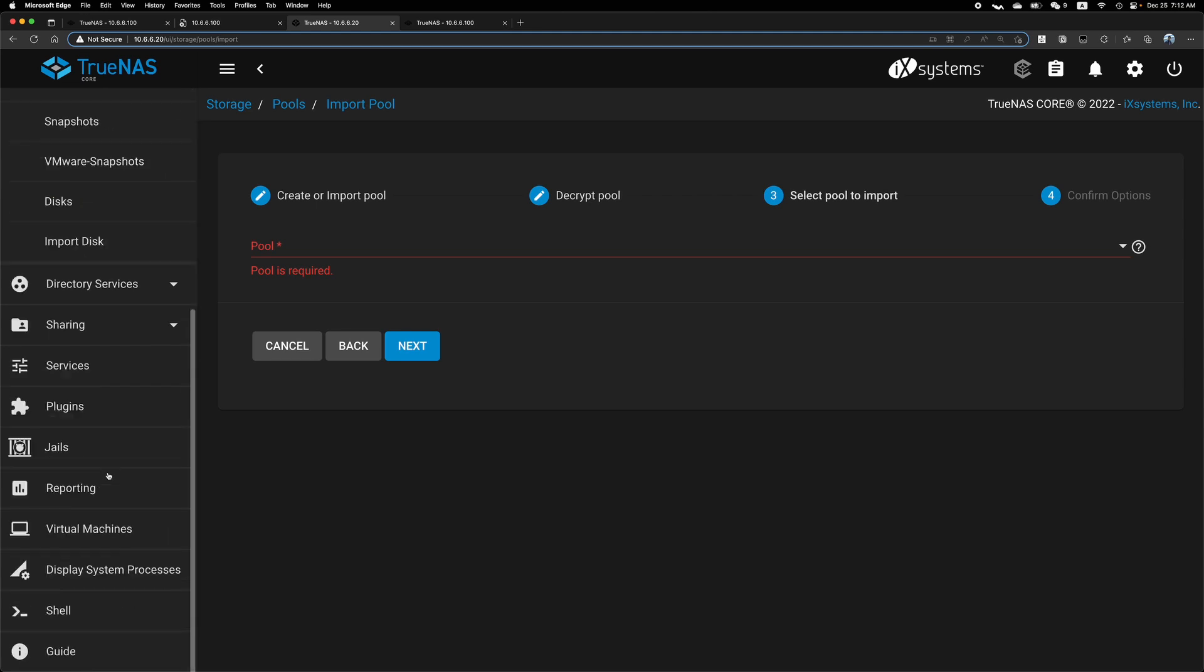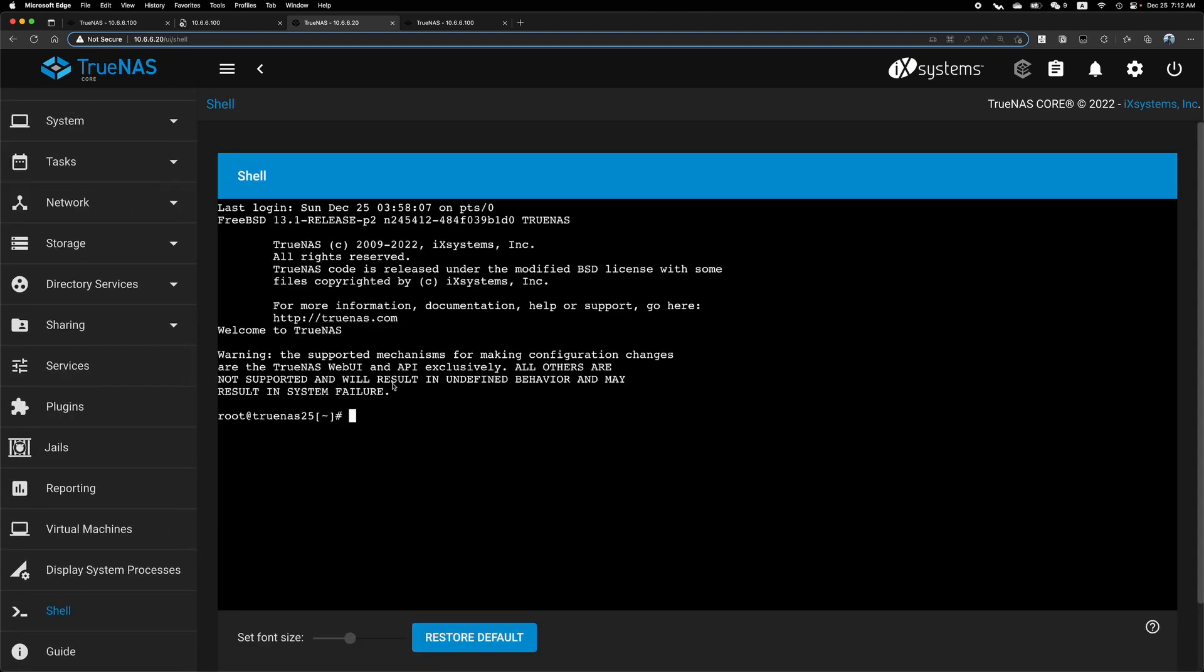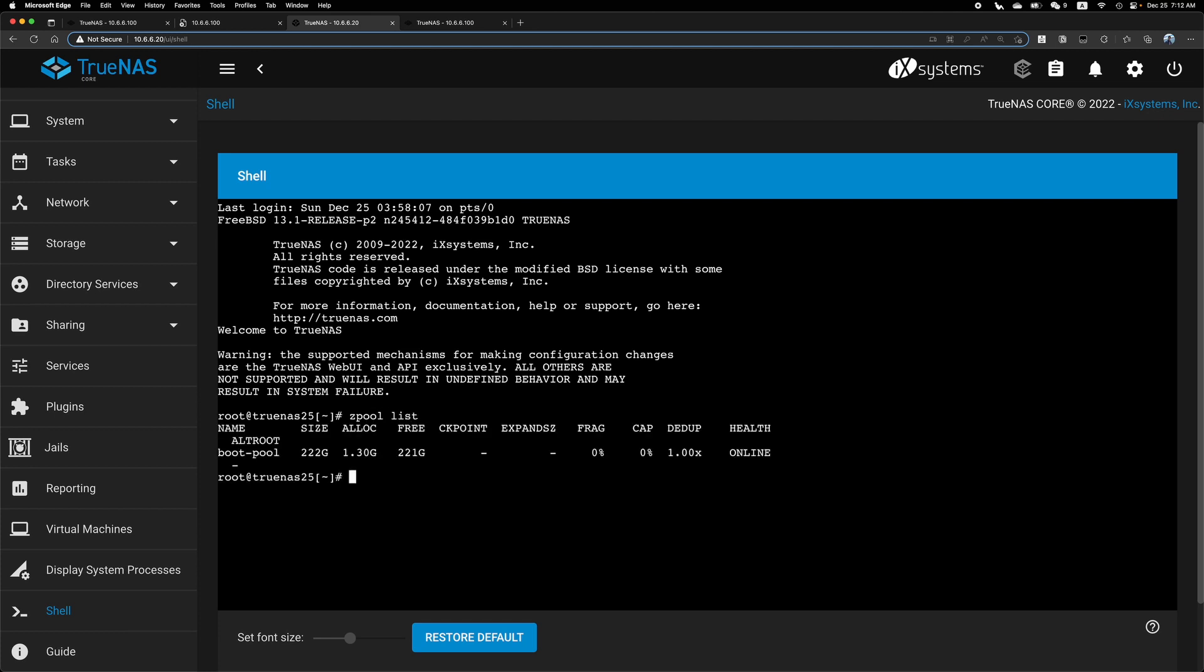So now we want to rename it using the shell. So the command is Z pool. If we list, this is the boot drive. So we don't have the one terabyte HDD. We will import HDD to something else. So this is renaming the old name and the new name. So I will call it HDD one TB.